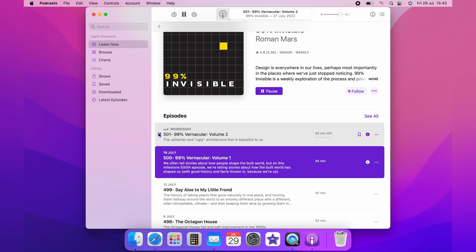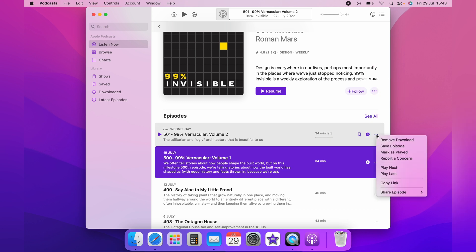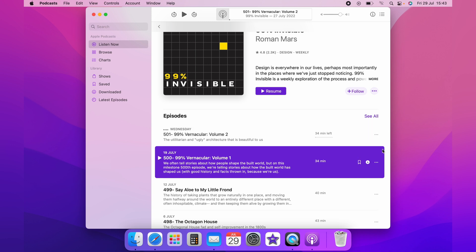But something worth remembering is once you've listened to it, you want to come over to the podcast and press these three little dots and select remove download, because these can take up an awful lot of space on your Mac.